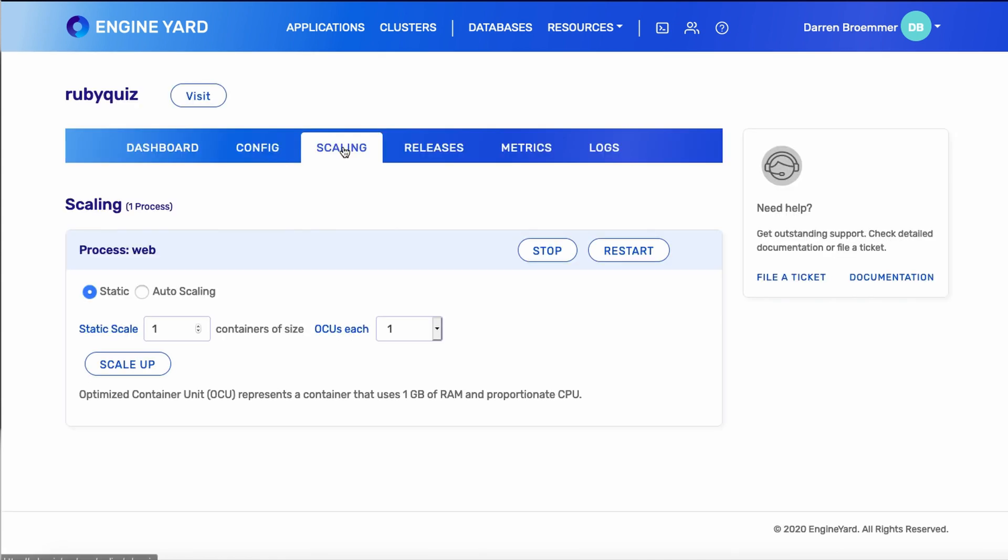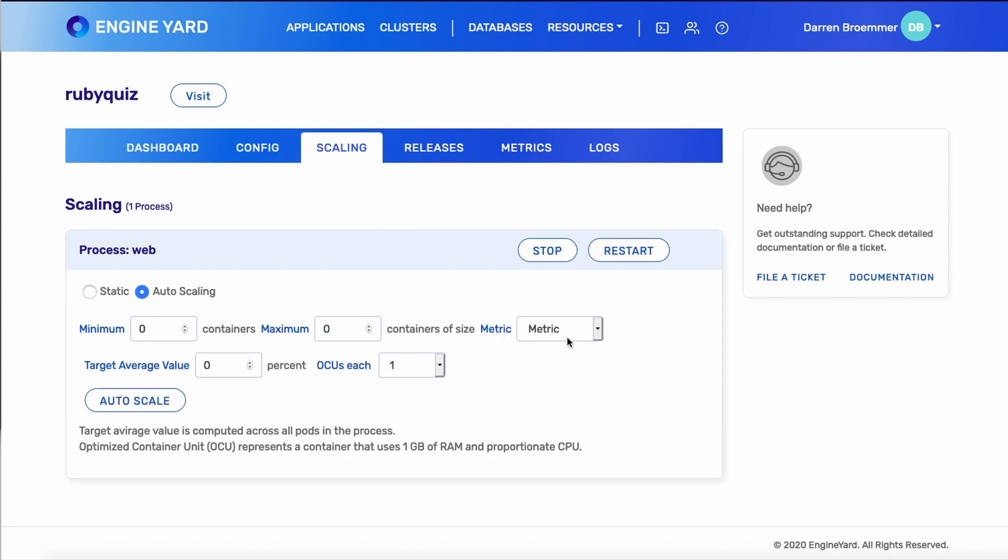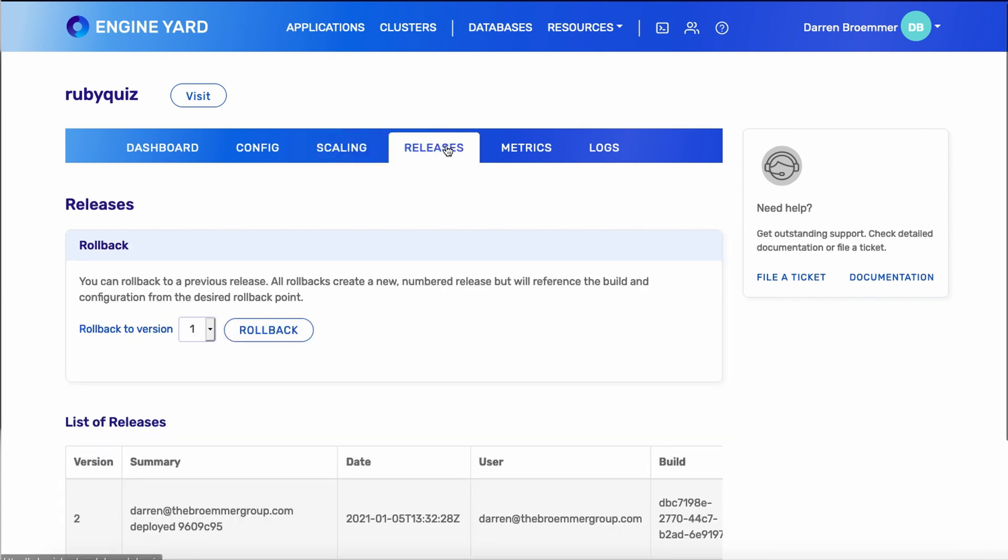On the scaling tab, we're currently using static scaling, but we can go to auto scaling. We currently support CPU utilization-based scaling, so this is a really nice feature. You just set it and forget it. Let the platform take care of your scaling needs.